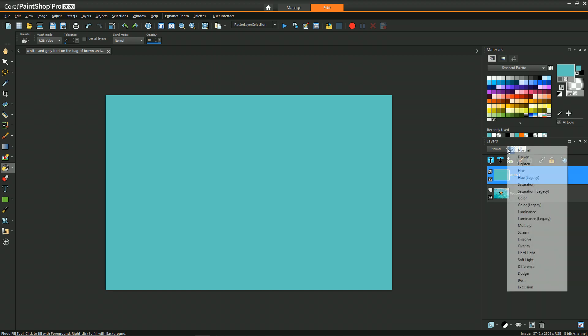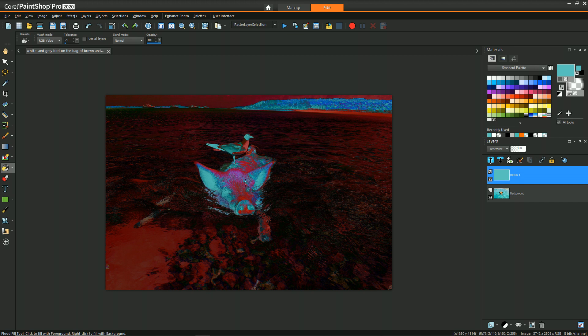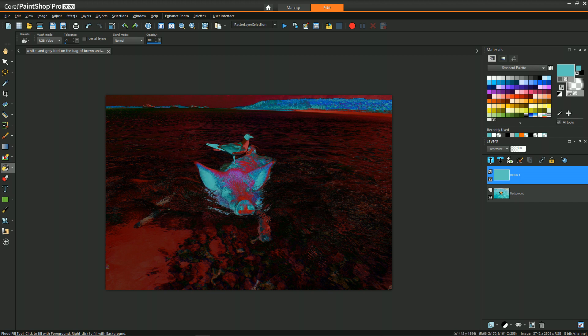Now we can change the blend mode to difference. What you'll see is we've created an image where everything that looks similar to that blue is going to be darker than everything that is very different, like the pig and the bird. This is the kind of isolation we want to go for.